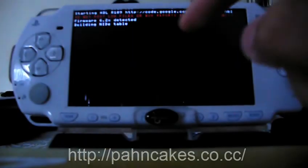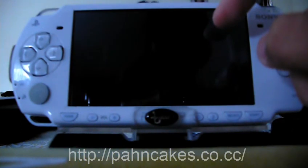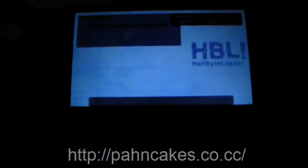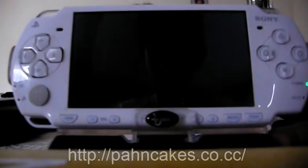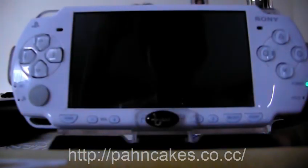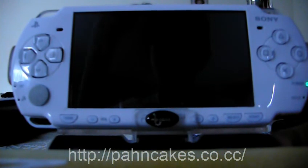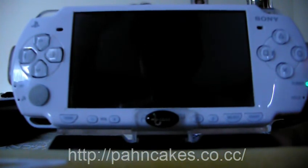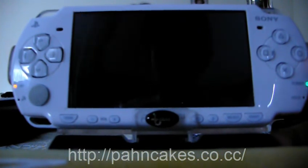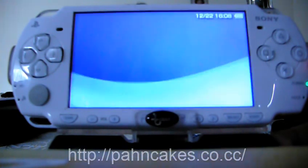And you'll load the half byte loader, and you'll have a couple of files there. So you have your update, and those are what you should have. So you should go to hen, and your PSP will soon restart into homebrew enabler.